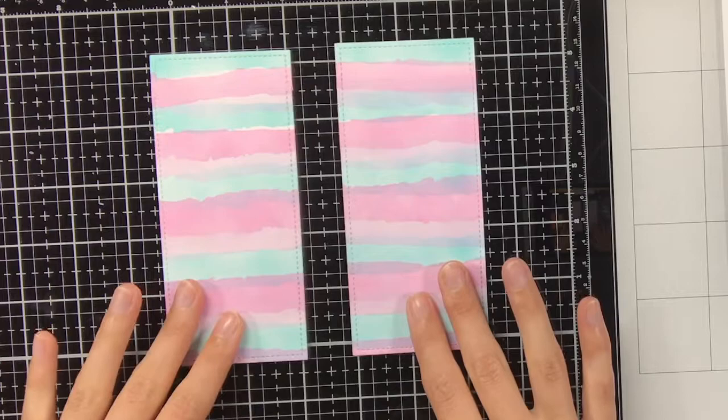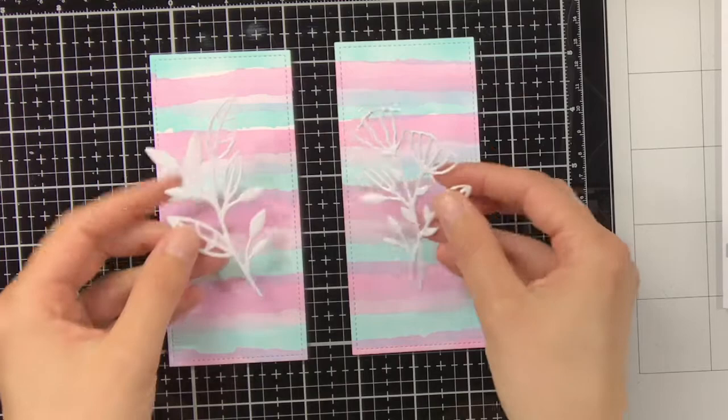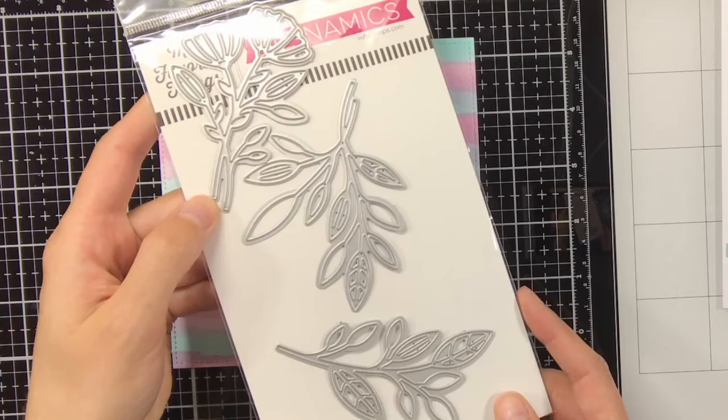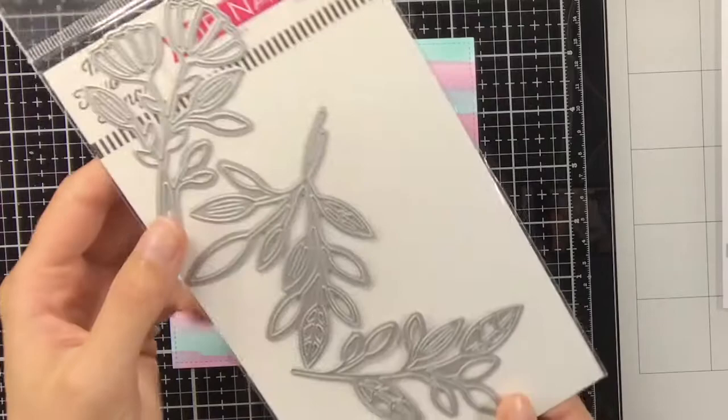For this I'm using the In Focus Florals from MFT. I have die cut them twice out of white cardstock and stacked them on top of each other for a bit of dimension. I really love the elegant look of these flowers, and I think they go perfect with the backgrounds I have created.